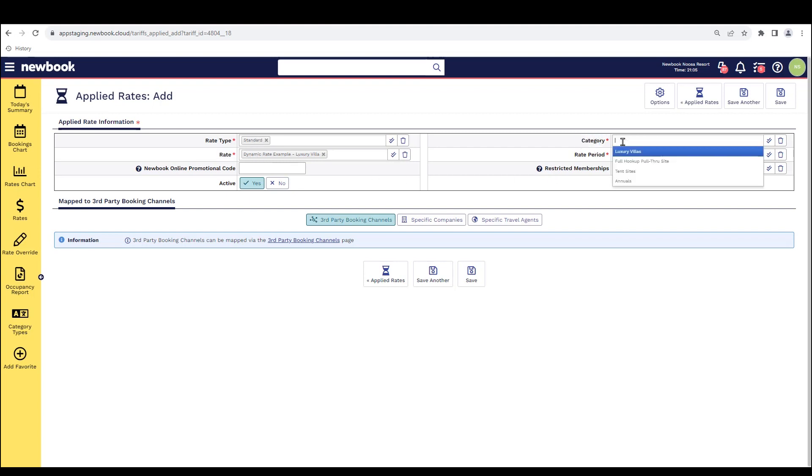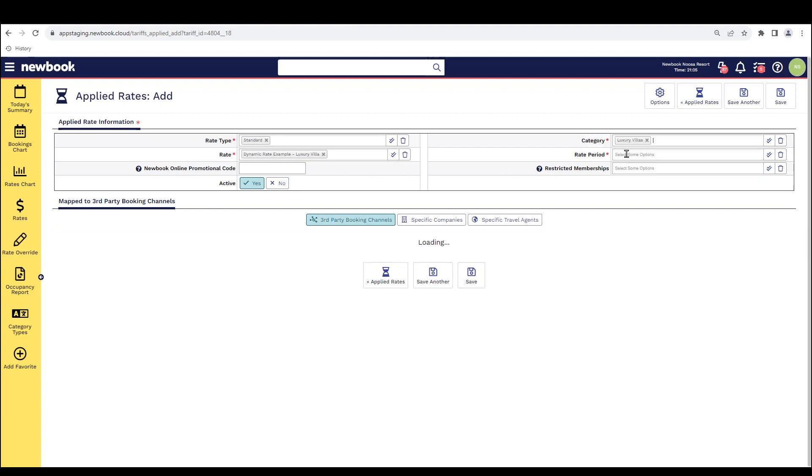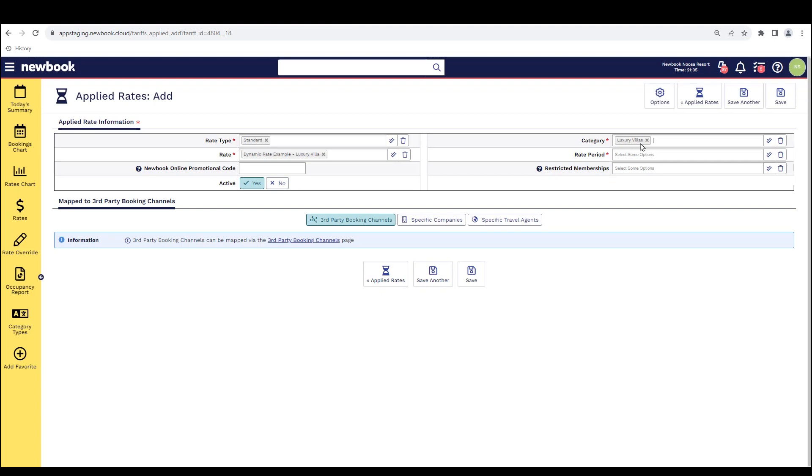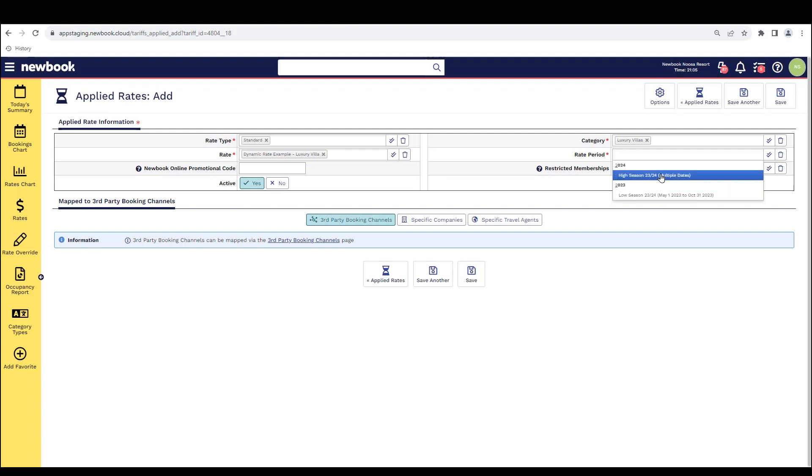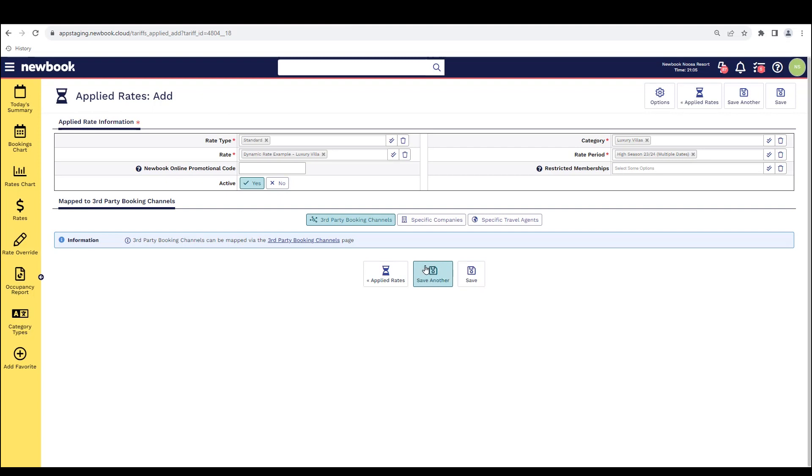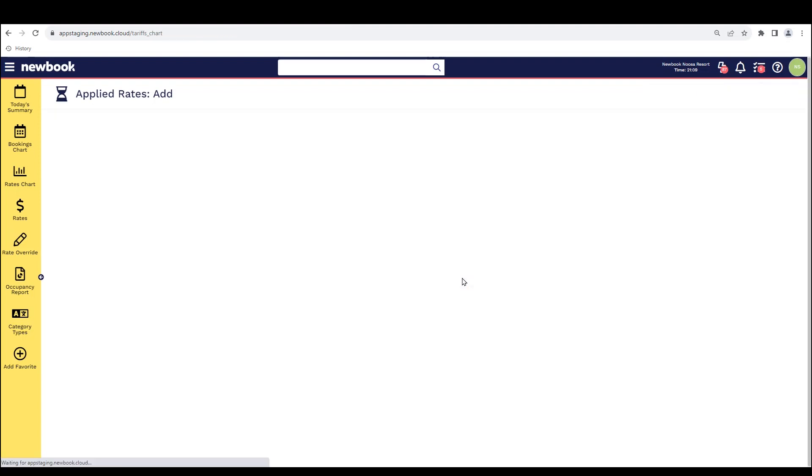And on the right hand side, I'm going to specify that that is for my luxury villa category and what period it is for. So what specific dates does this cover? Once I've selected these, I can then save. Alternatively, I can continue and press save another to apply the remaining dynamic rates that I may have left to complete.